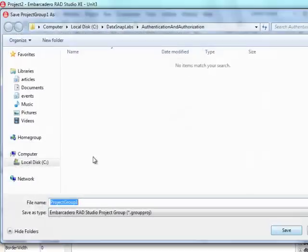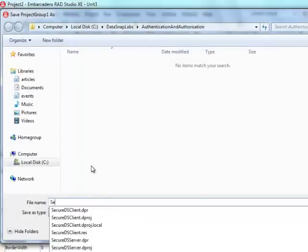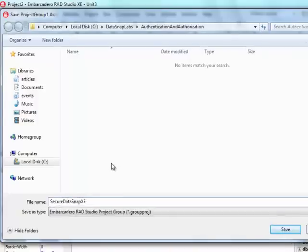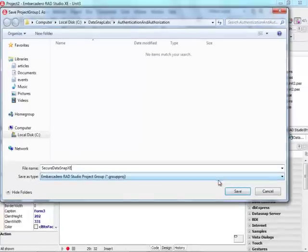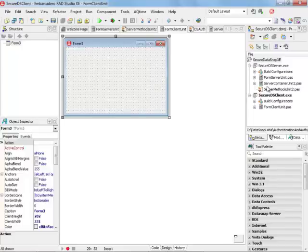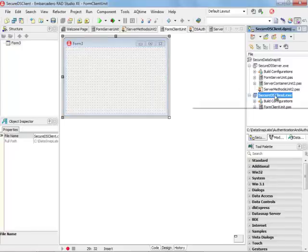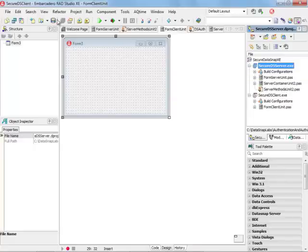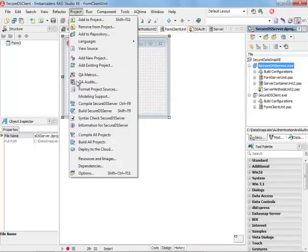Let's also give a name to my project group: Secure DataSnap XE, because that's actually the version of DataSnap that we are using. Before I can work with the client, I need to make sure that my server is running.